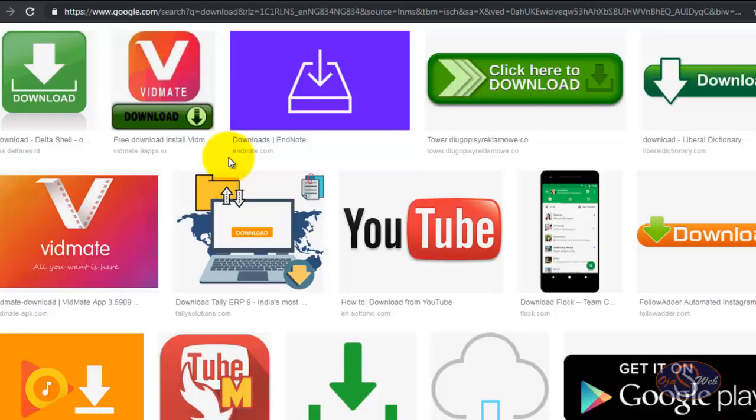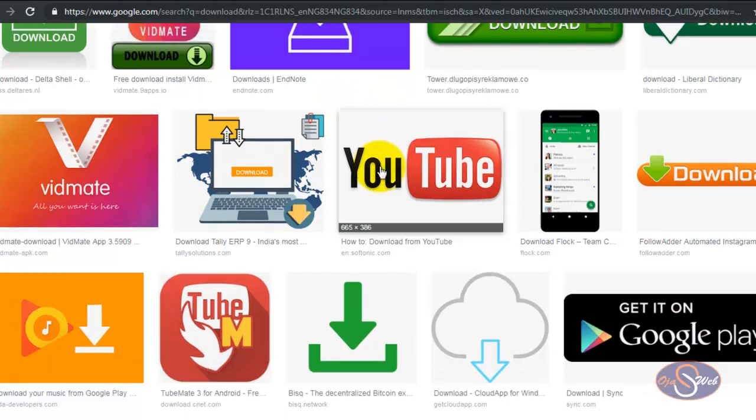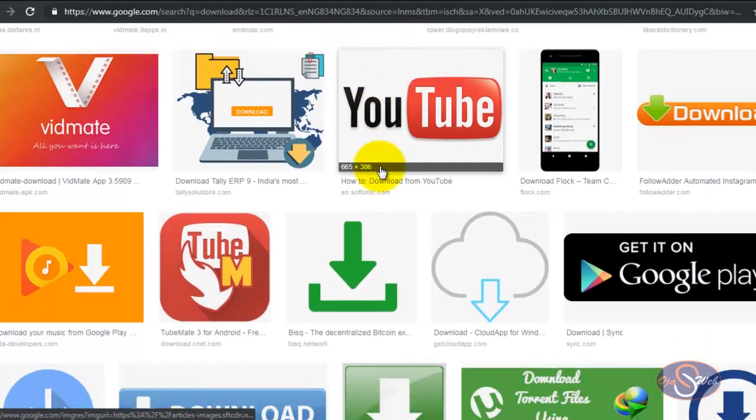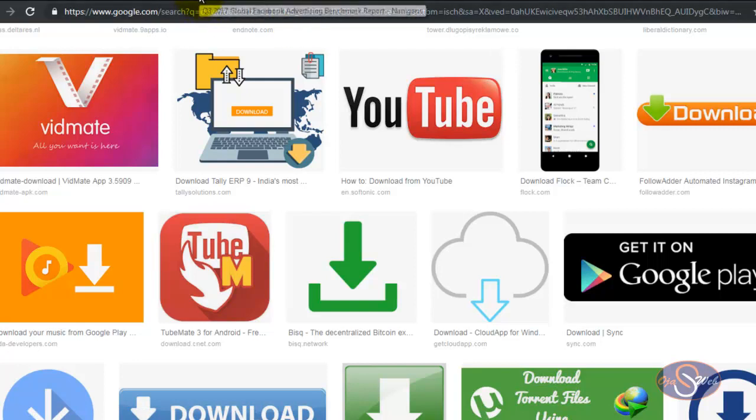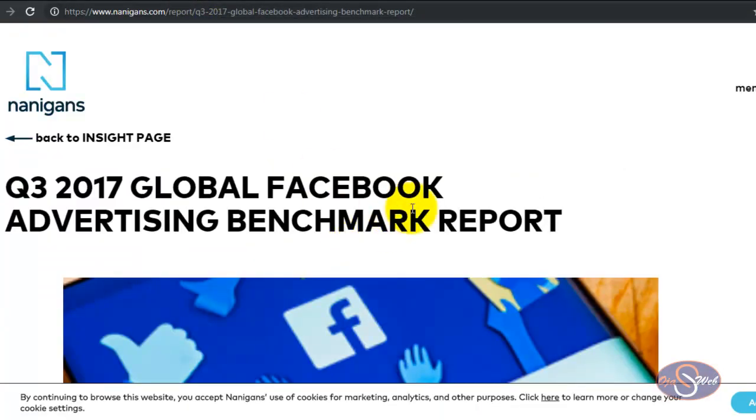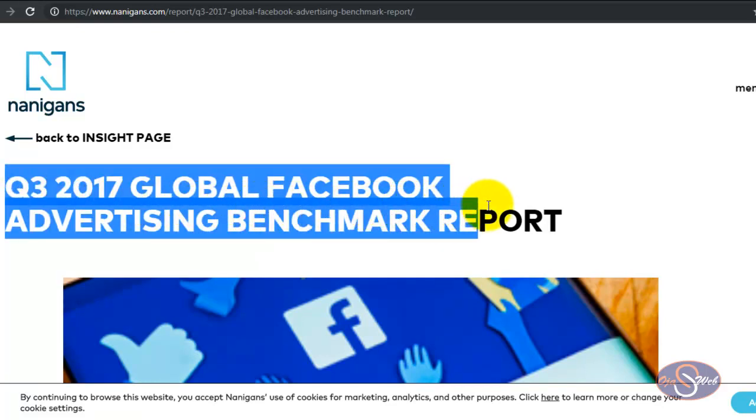In this video I want to show you how to download free reports from any website without subscribing to their email list. I'll go ahead and demonstrate this live and direct, and at the end of the video you should be able to use this same strategy to download reports from any website.